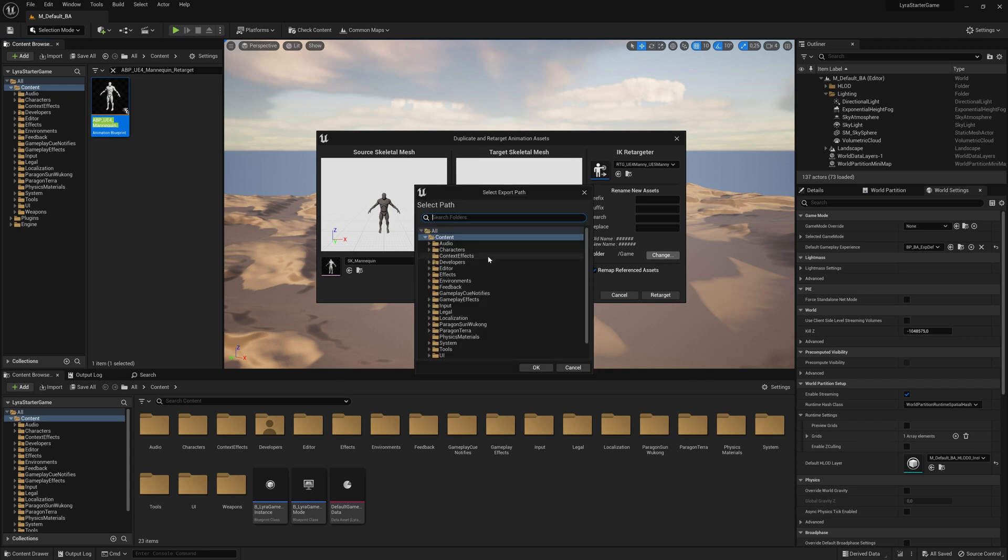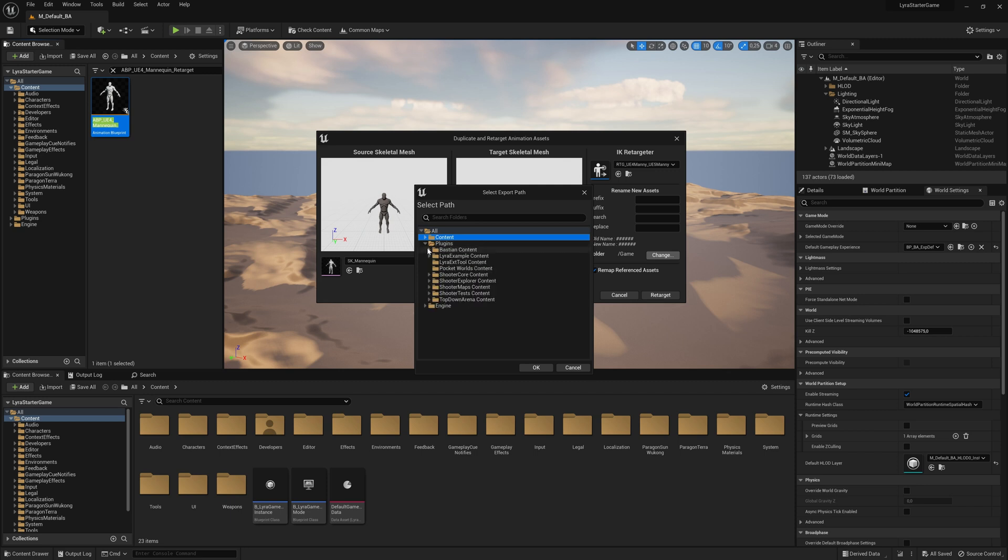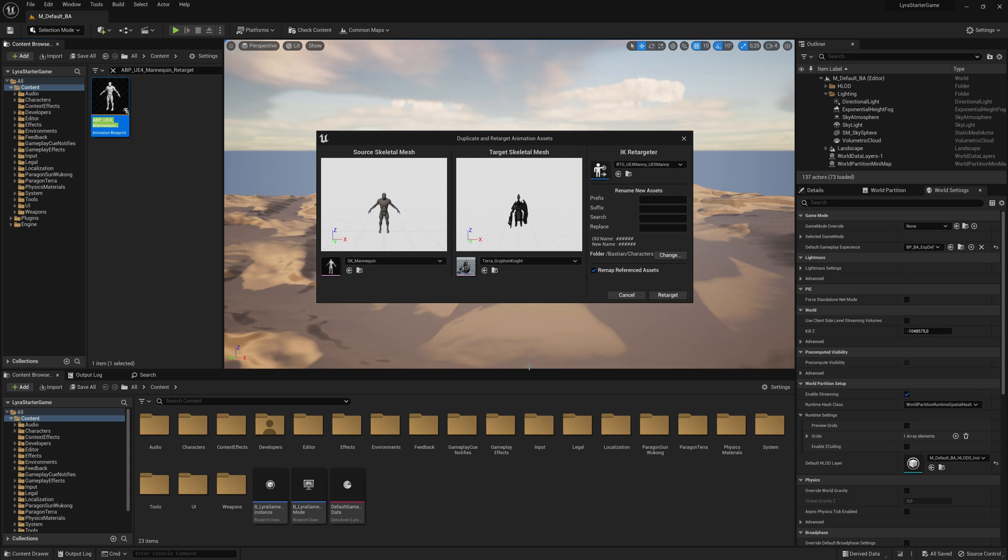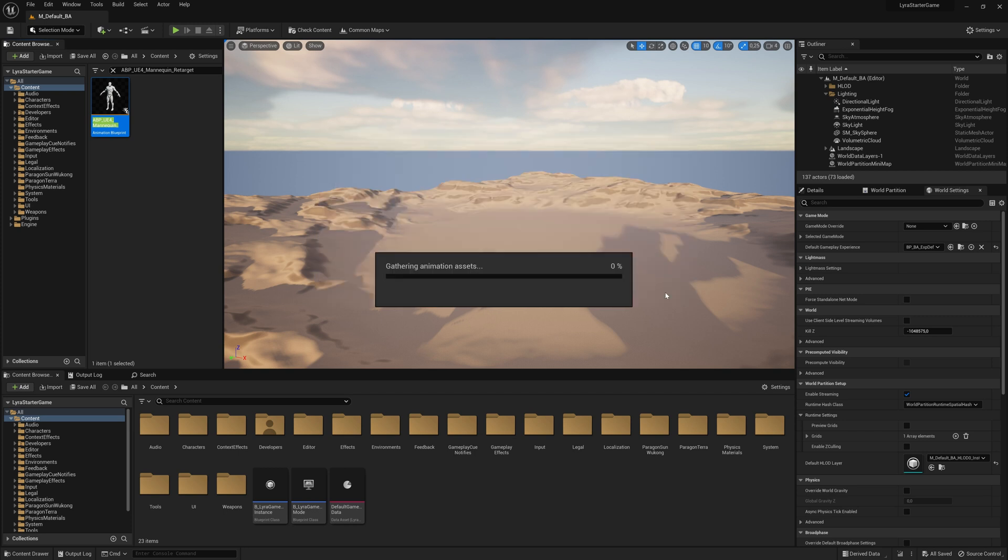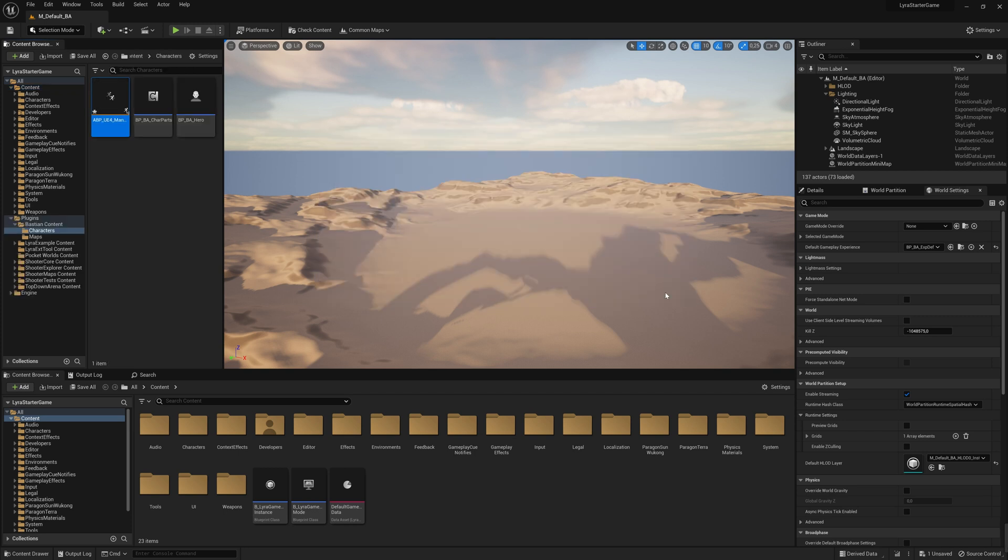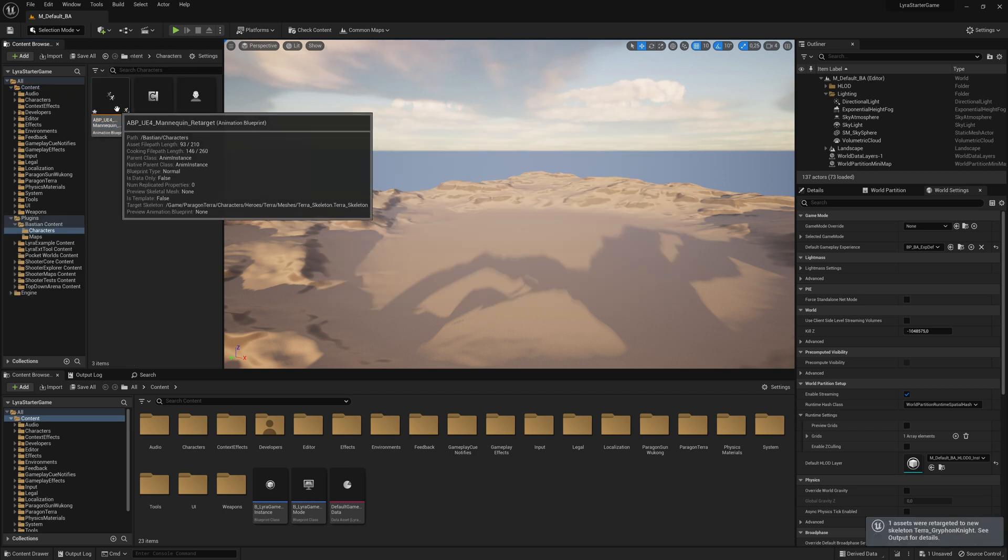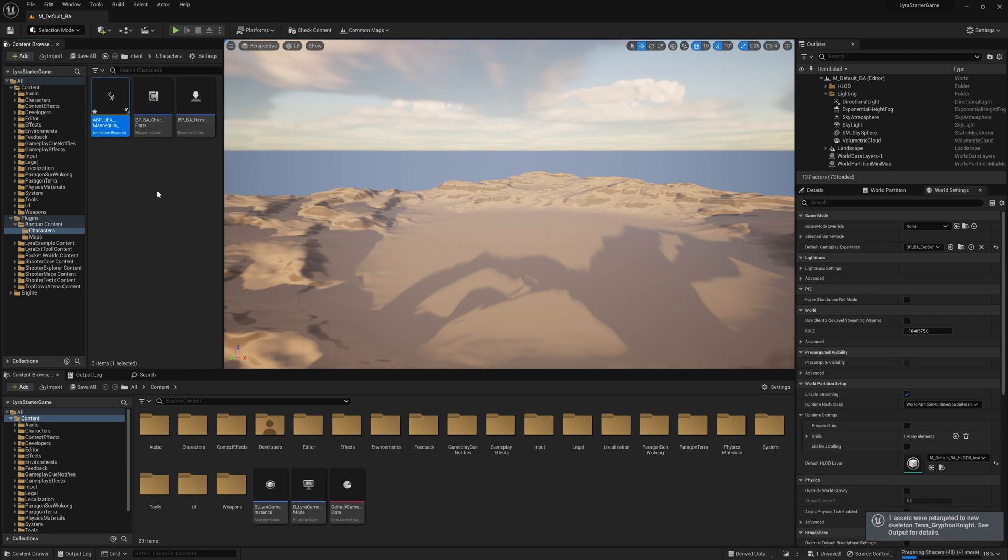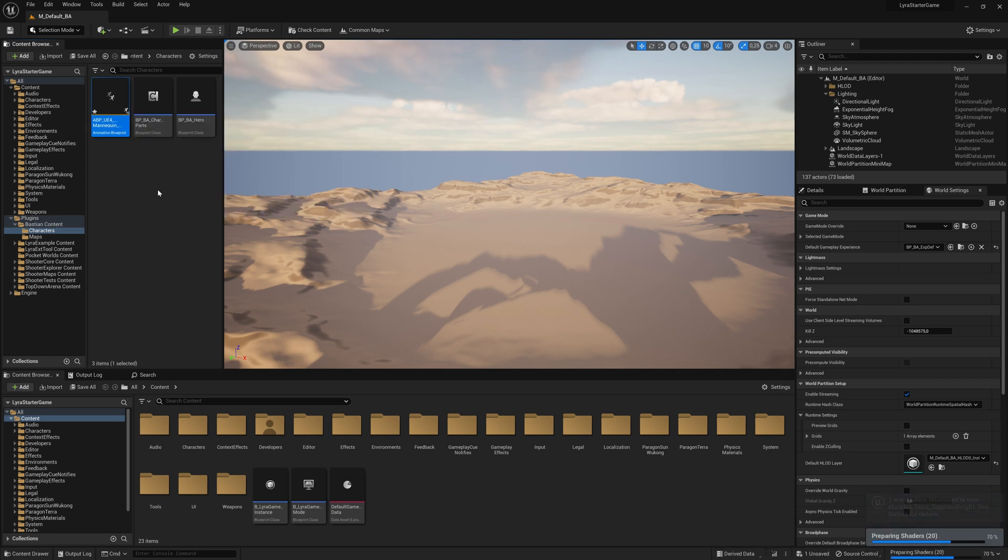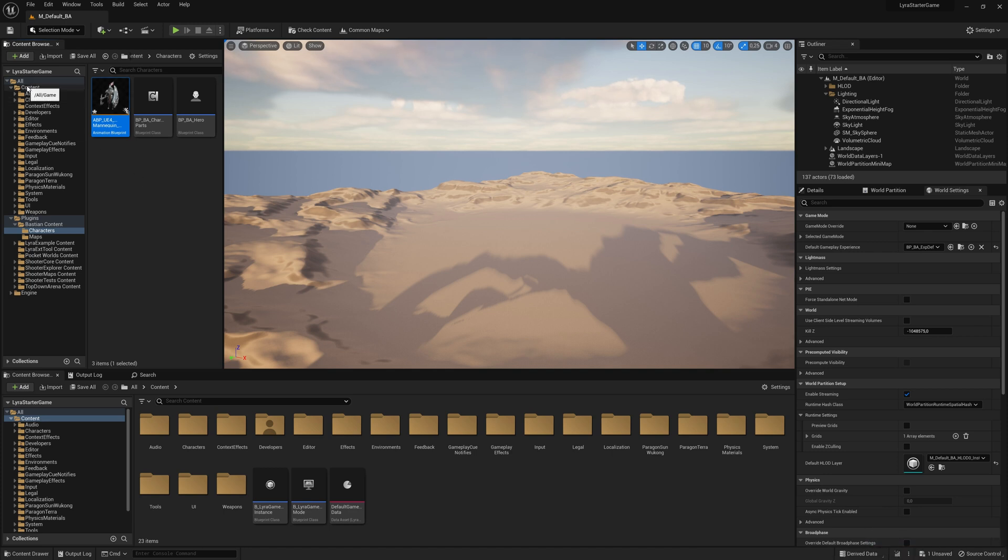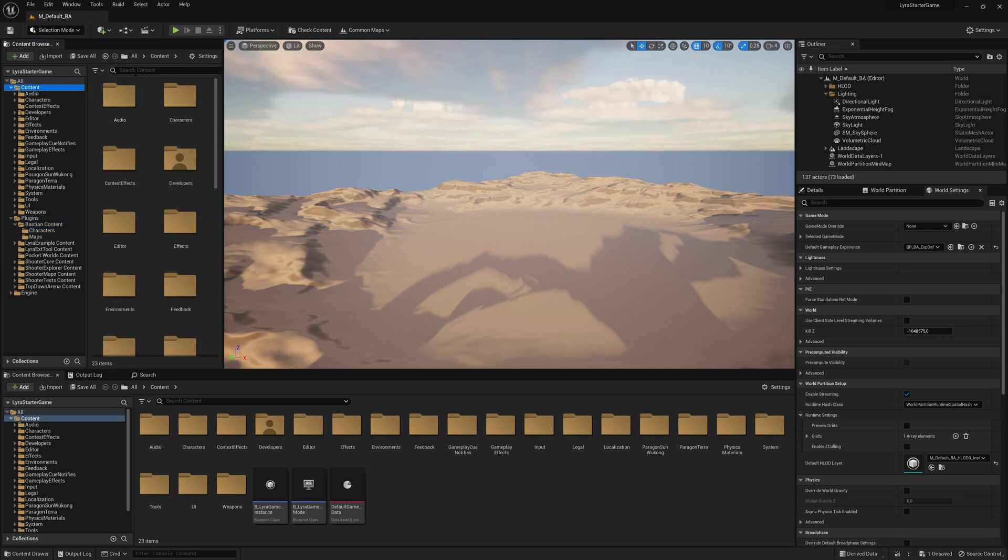We want to have it into our plugins folder. So plugins, bastian and characters. Okay, here we go. Let's retarget and see what it does. It creates a new animation blueprint within our characters folder. Preparing some shaders. And now we need this tagged actor class.